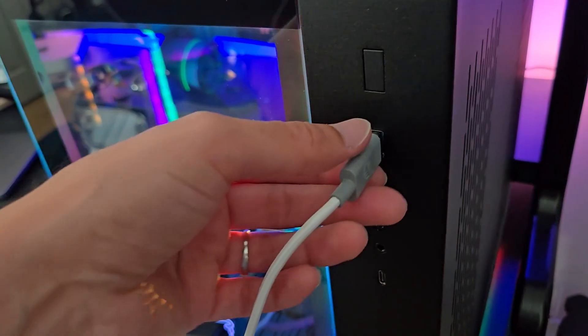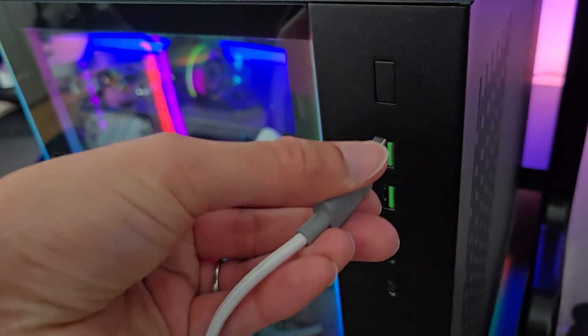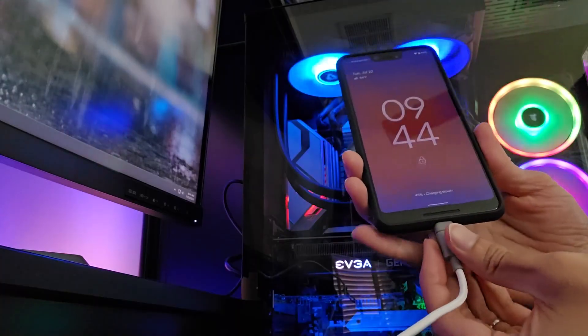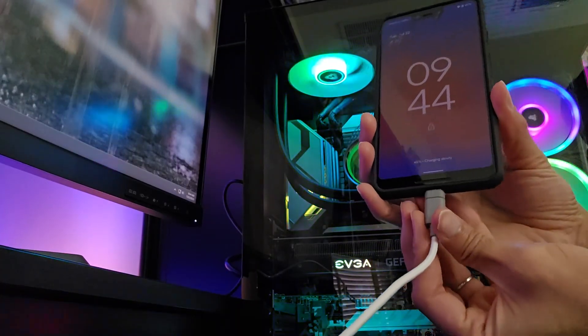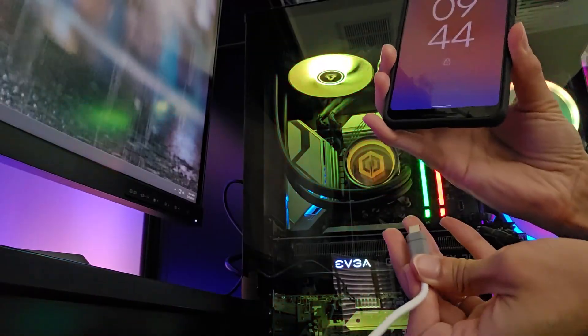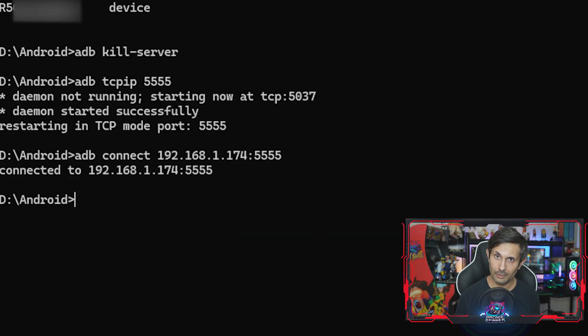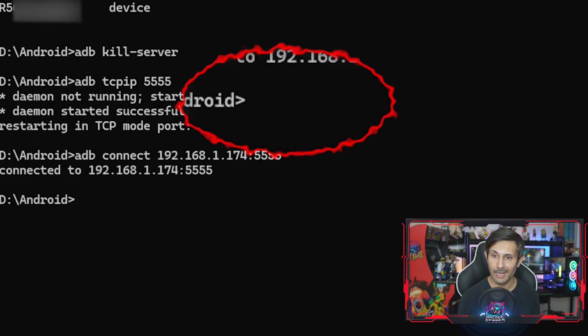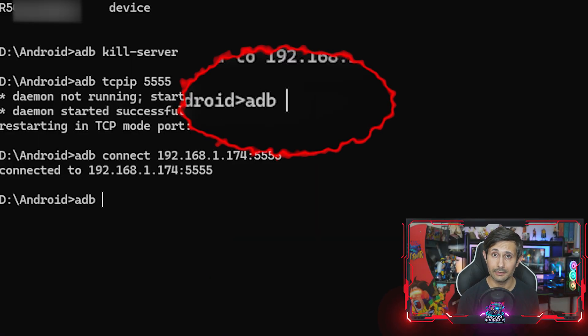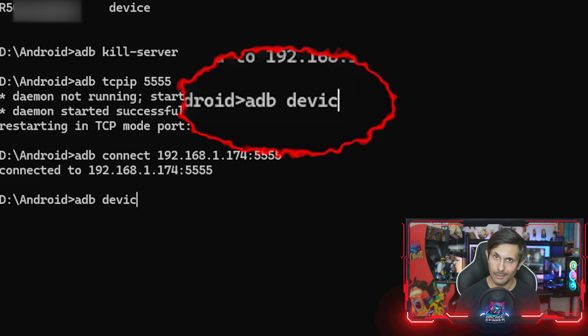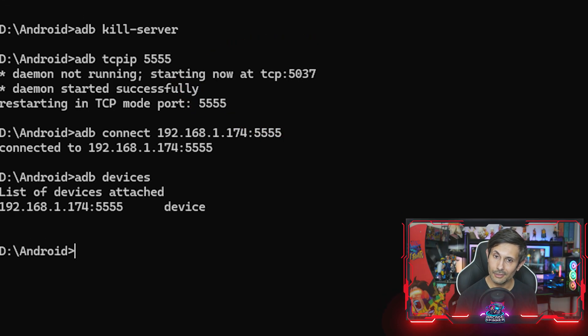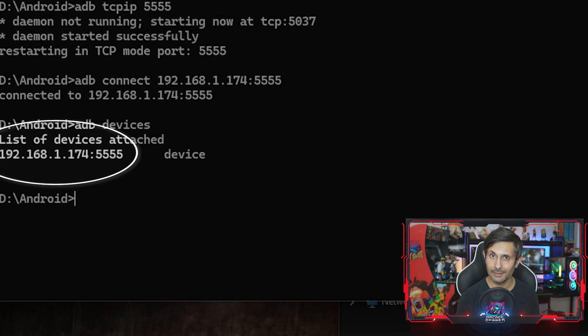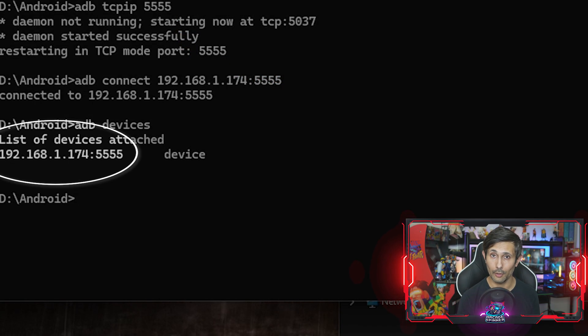You can now disconnect your USB cable from your phone to your computer. To confirm, you can always run ADB devices. And of course, you'll see your device listed by its IP address and the port number.